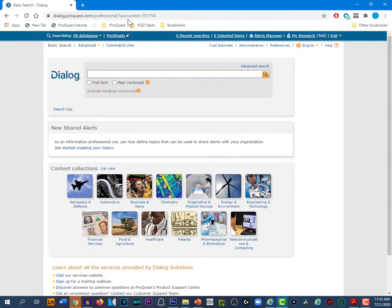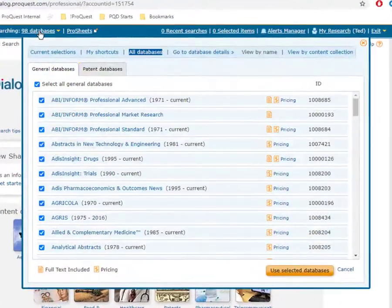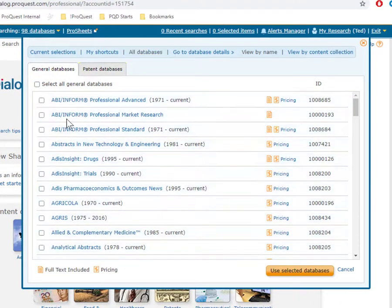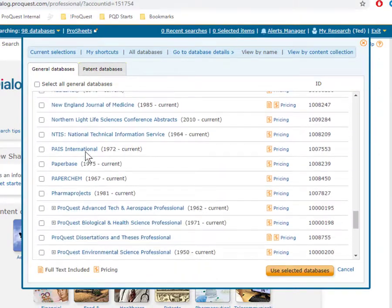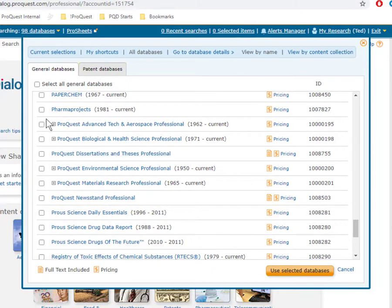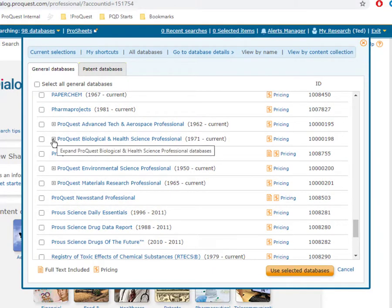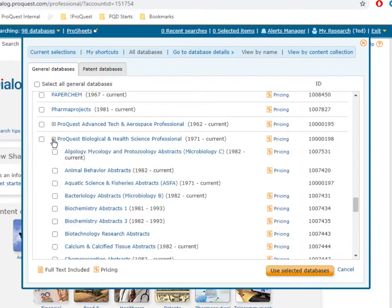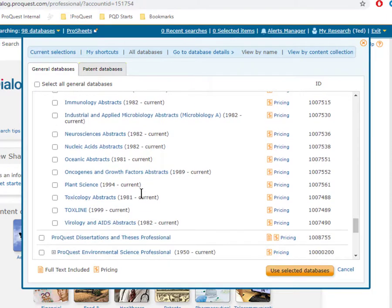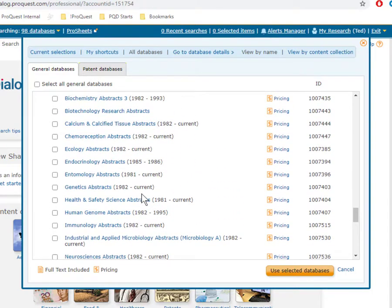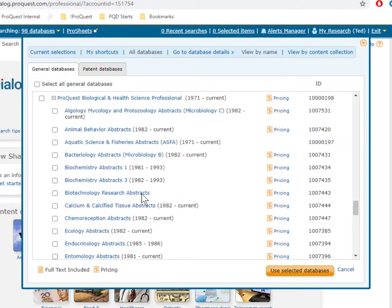Second, if you click to see the full list of databases so you can select them manually with checkmarks, you may notice that some database names have a plus sign next to them, including, for example, ProQuest Biological and Healthcare Professional. If you click on the plus sign, that will expand the list of all the databases that are nested within that one title. So Dialog has far more databases than you might think, and these can be selected or deselected individually if you like.